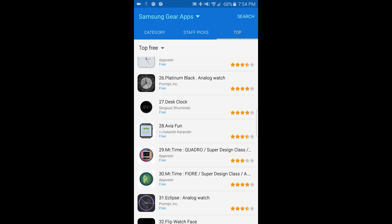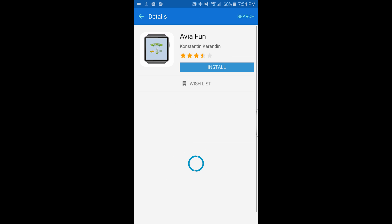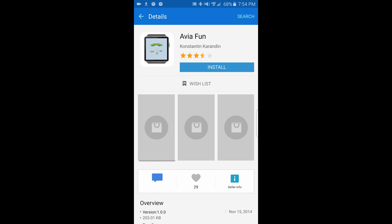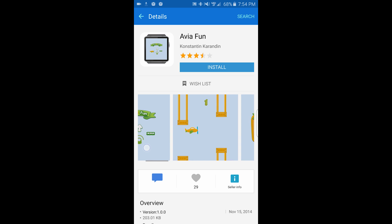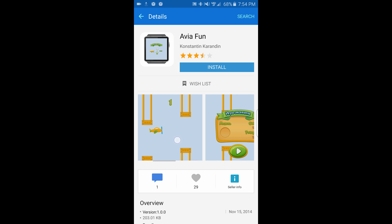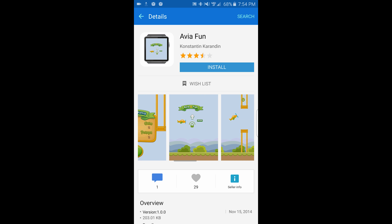Avia Fun — this is another game, just like the game above.